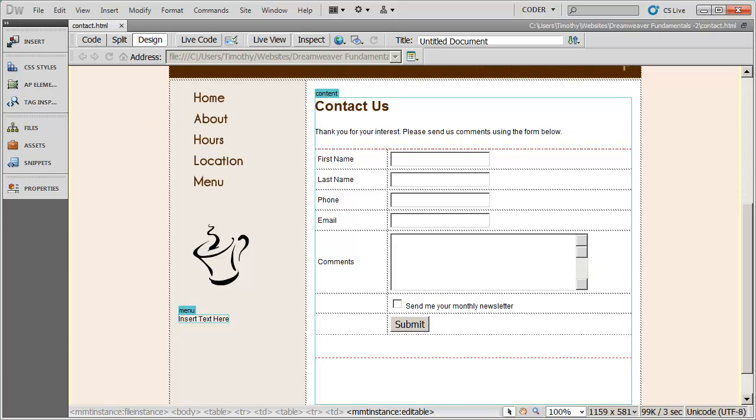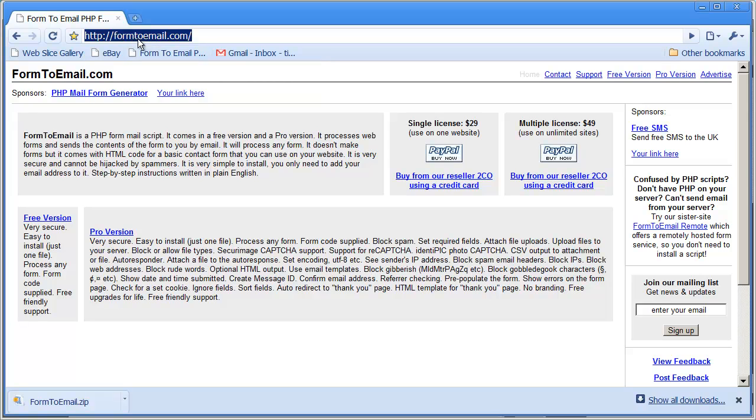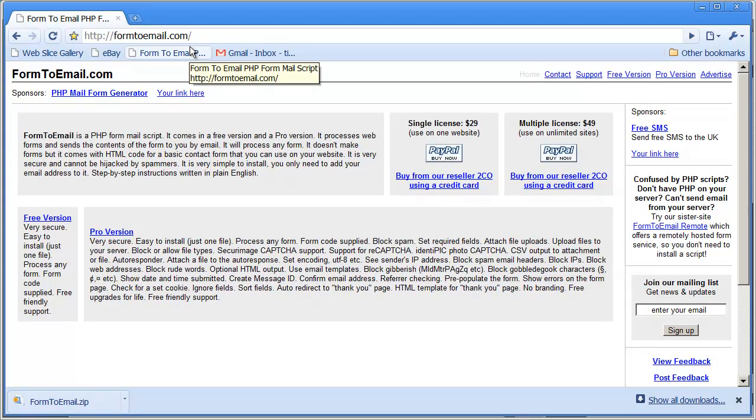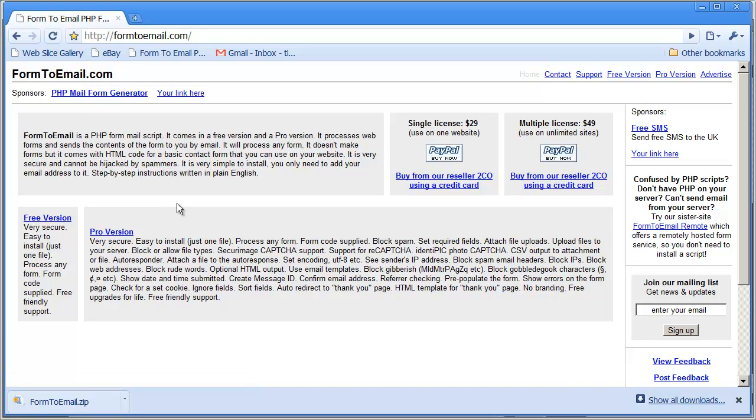But what I'm going to do is go ahead and go to this site right here. You can see the name of the site right there - it's easy to remember, form2email.com. I also placed a link to this on my website. This guy has created a really nice, simple-to-use script for processing form data and sending it to an email address. He's got a couple different versions here, free and pro.